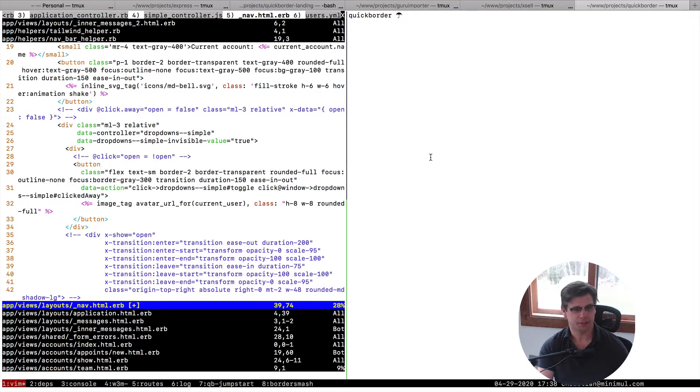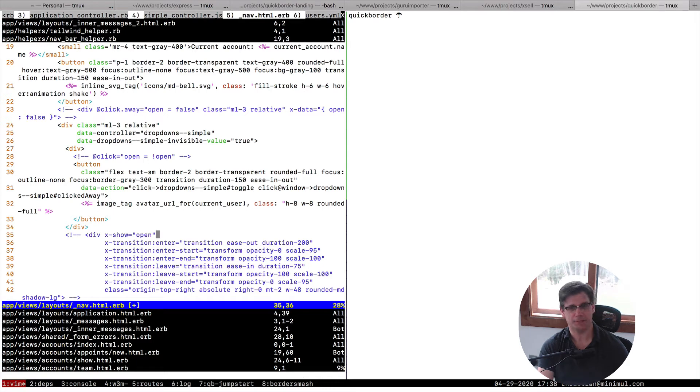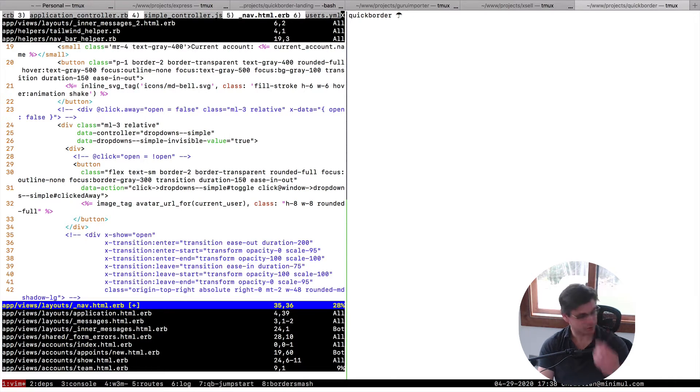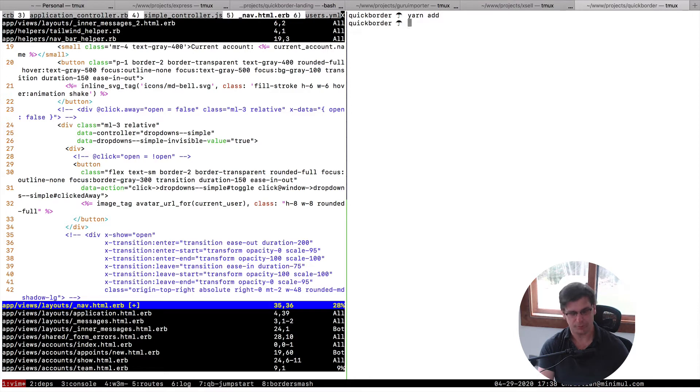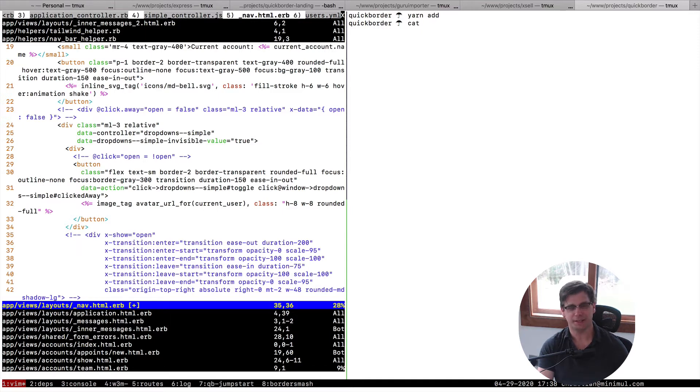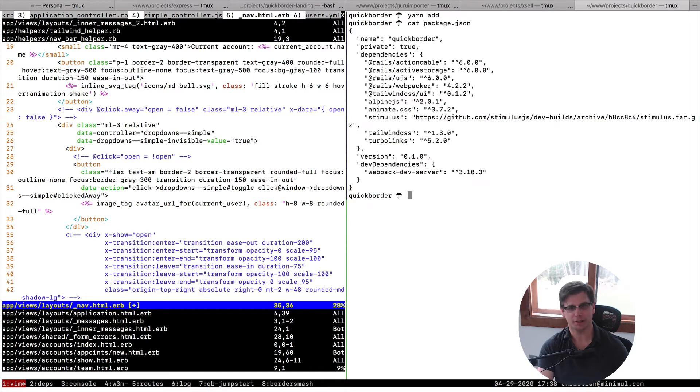I actually have some Alpine markup here that I just commented out. But I went down on stimulus, or excuse me, animate.css, and this is what I did. So I just did a yarn add, animate.css. I'm not doing to get, I should just stop saying that. Okay, so there it is, animate.css.